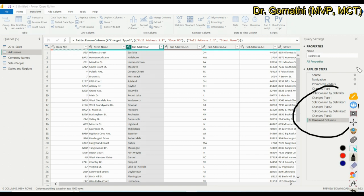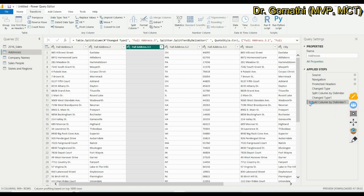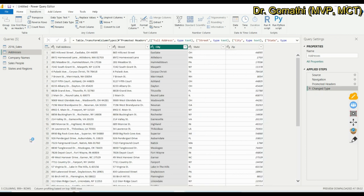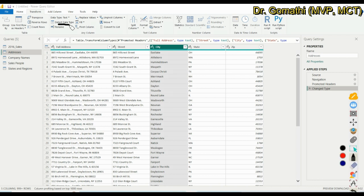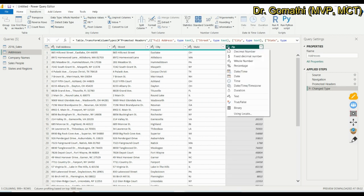I'm going to undo all these changes since I've already segregated the street, city, and zip earlier. Now, the first feature in the column section is Detect Data Type. Power BI automatically detects data types when you import data, but if you feel it hasn't detected correctly, click Detect Data Type and it will re-detect properly.